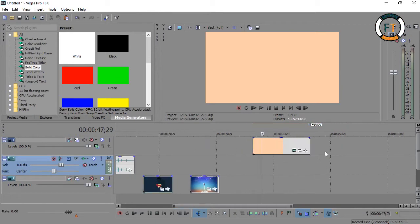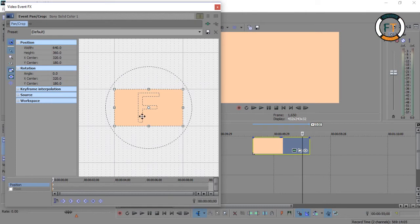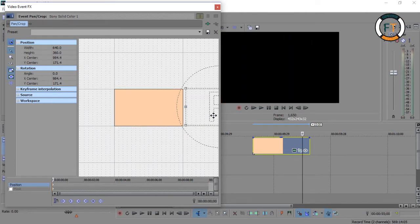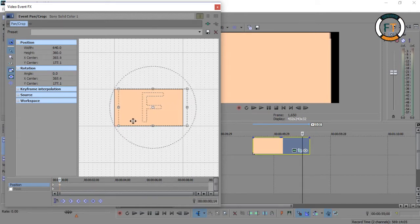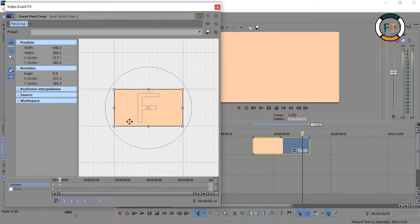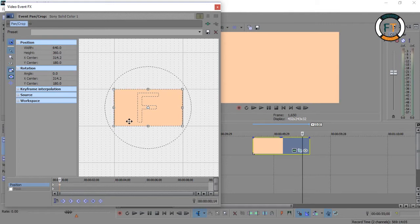Now let's animate on this. Go to Event Pan. The first keyframe is to hide the solid color. The second keyframe is to reveal the solid color. Take your time and move properly. The third keyframe is to hold it for a while, and the last fourth keyframe is to make it disappear.